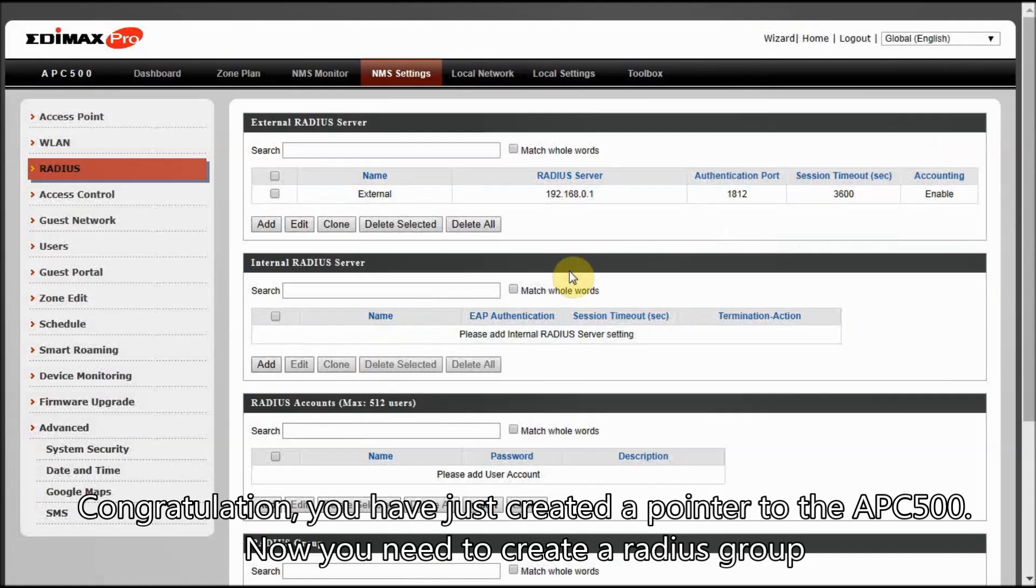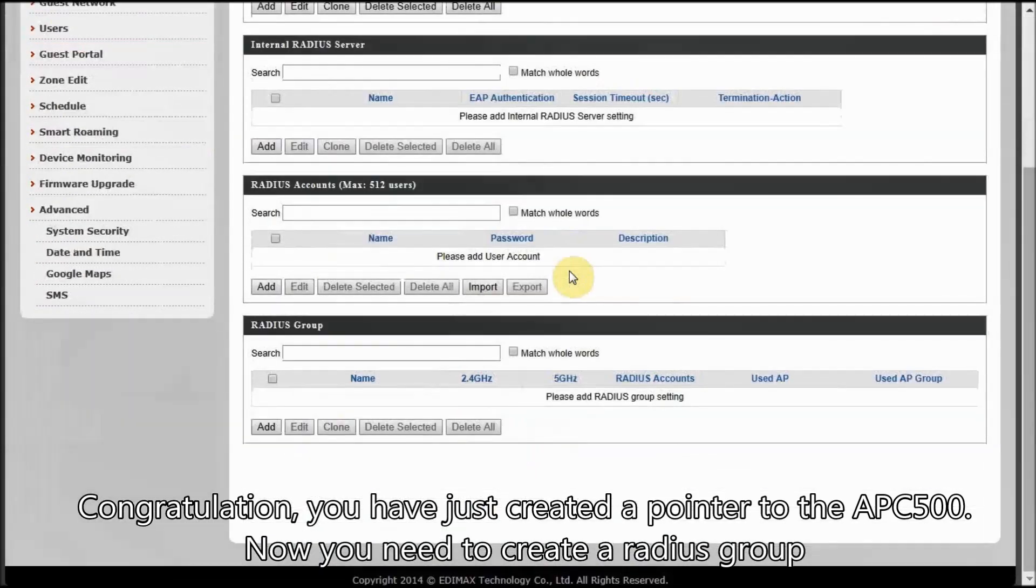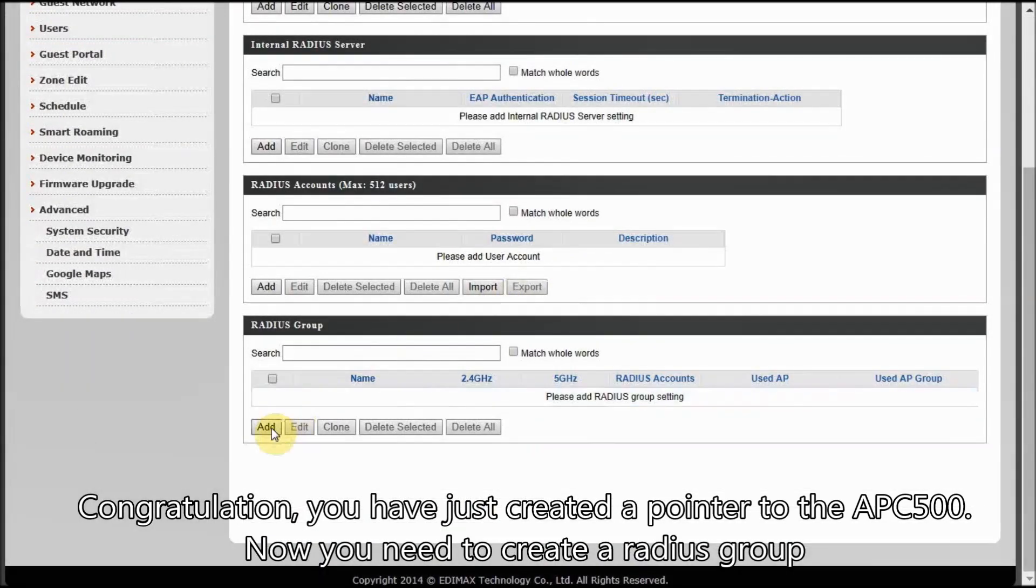Congratulations! You have just created a pointer to the APC500. Now you need to create a RADIUS group.